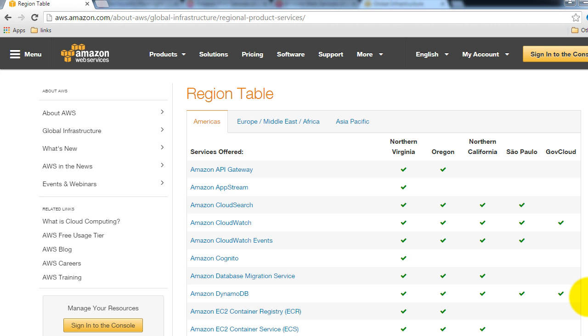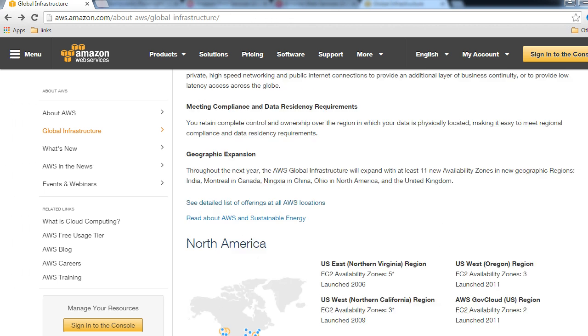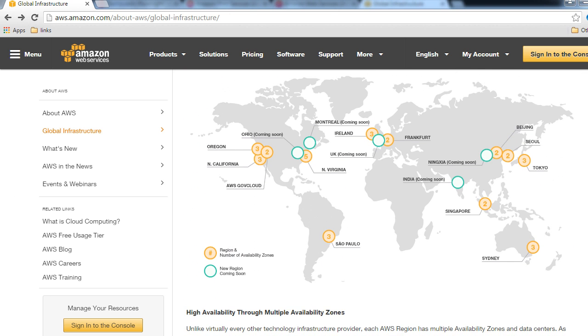In this video we saw what regions, availability zones, and edge locations are, and we also saw roughly where the regions are located.